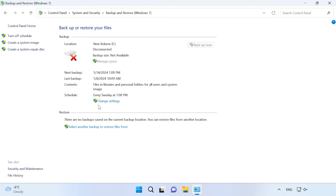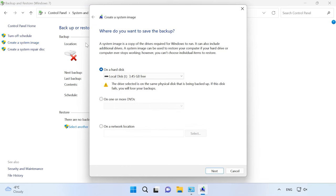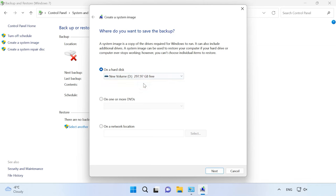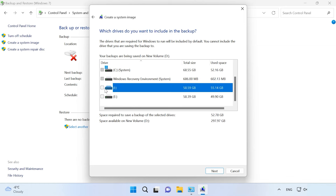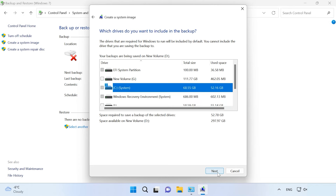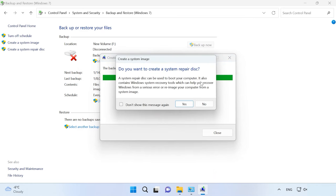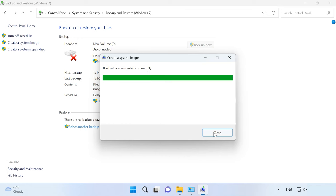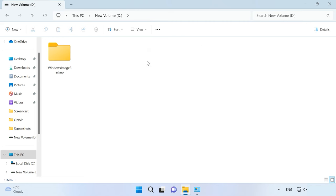In the window that opens, look to the left and click on the line 'Create a system image'. Now choose the disk where you want to save the image. At this stage, select all disks whose images you would like to create. Click Next, then Start Backup. This begins the process of creating the disk image. A folder with the system backup will appear on the selected disk, and this folder contains the images of the disks you have created.